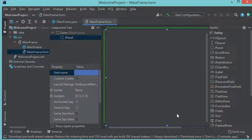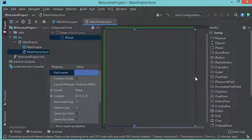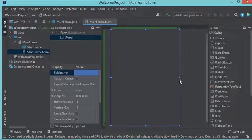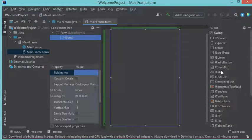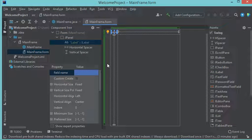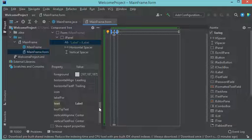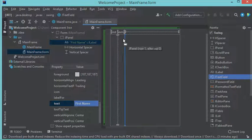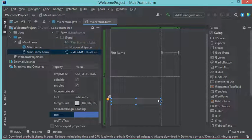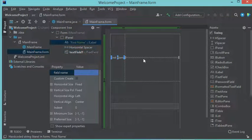This is the interface that I need to create — it is a JPanel. I will add different components into this JPanel. Let's add a label. For this label I want to modify the text — I want to call this label 'First Name'. Now let's add a text field and provide it with the full width.